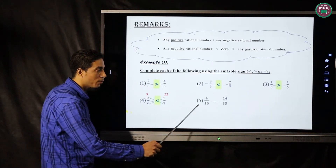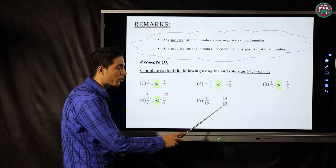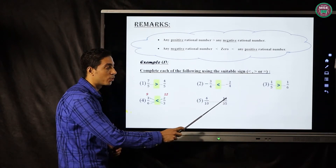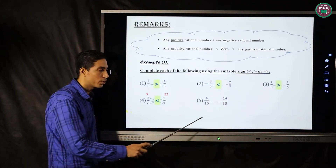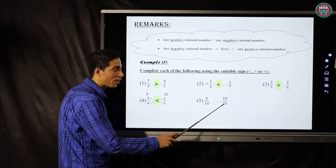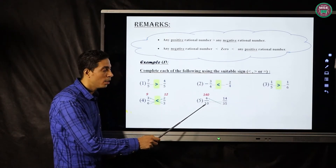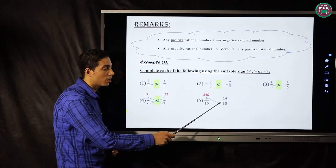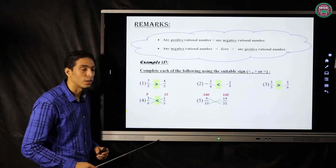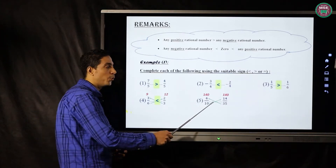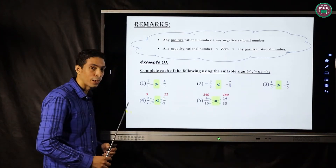Number five: four over ten and fourteen over thirty-five. Different denominator and numerator, so we use cross multiplication. Thirty-five multiplied by four equals one hundred forty, and ten multiplied by fourteen also equals one hundred forty. Then the two fractions are equal.